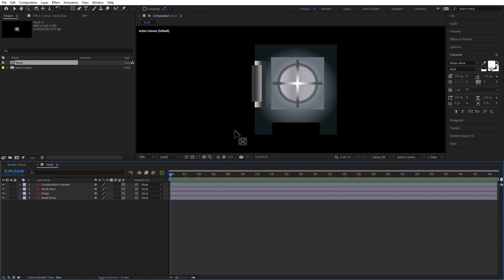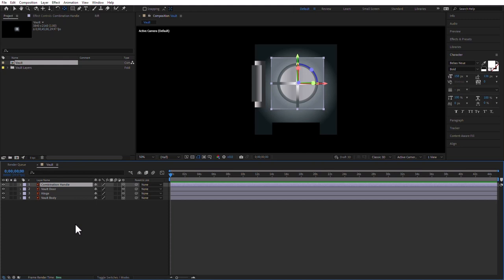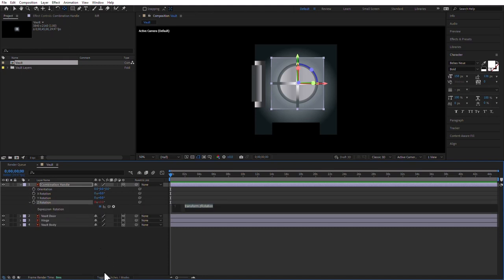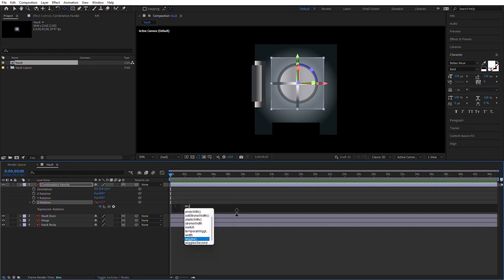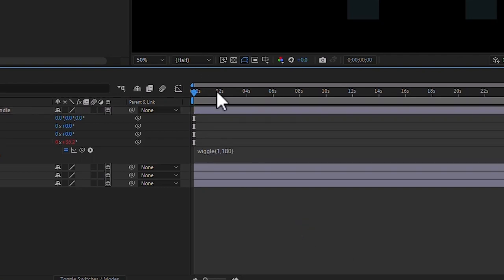All I have to do now is turn the combination handle and then stop it, and then the vault door will open to reveal whatever is inside. To rotate the combination handle, I'm going to put an expression on the Z rotation. So Alt-click on the stopwatch of the Z rotation and type 'wiggle'. Open and close parentheses — maybe 1 time per second and 180 degrees, so wiggle(1, 180) — and click outside.